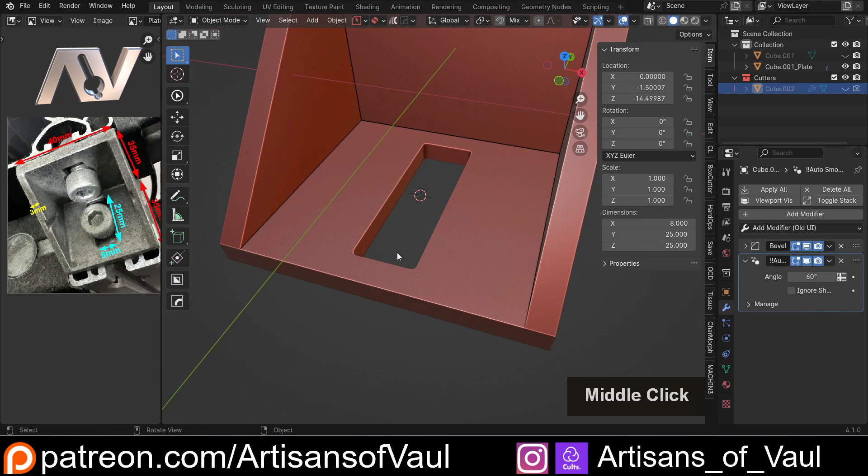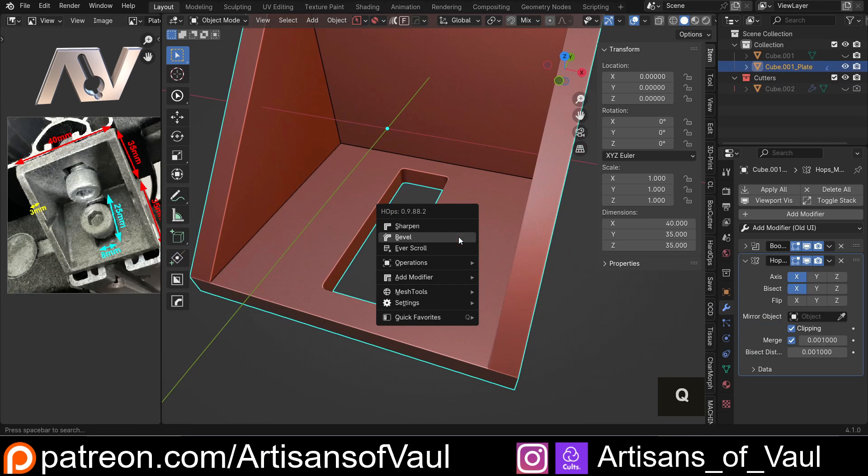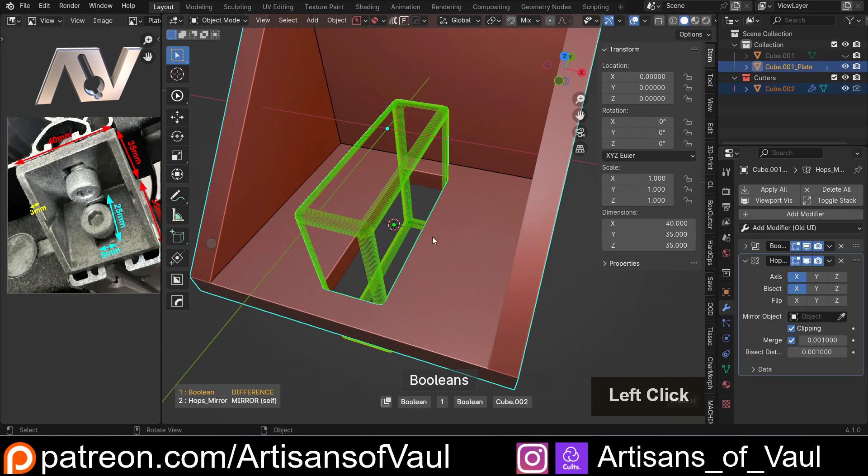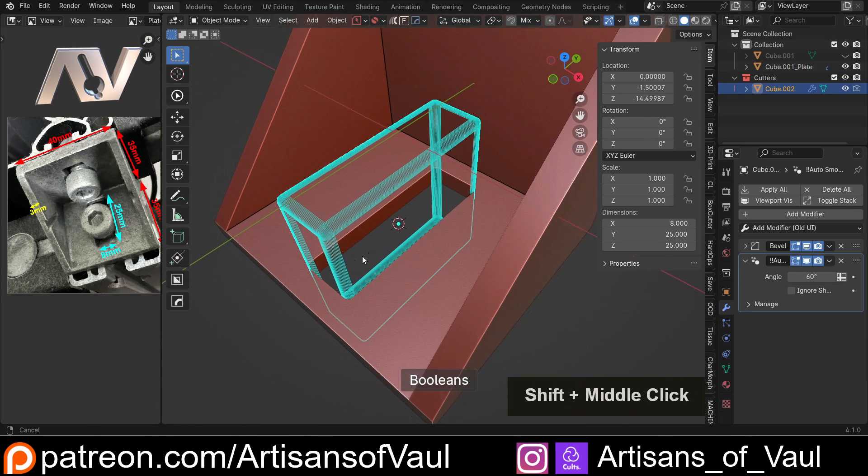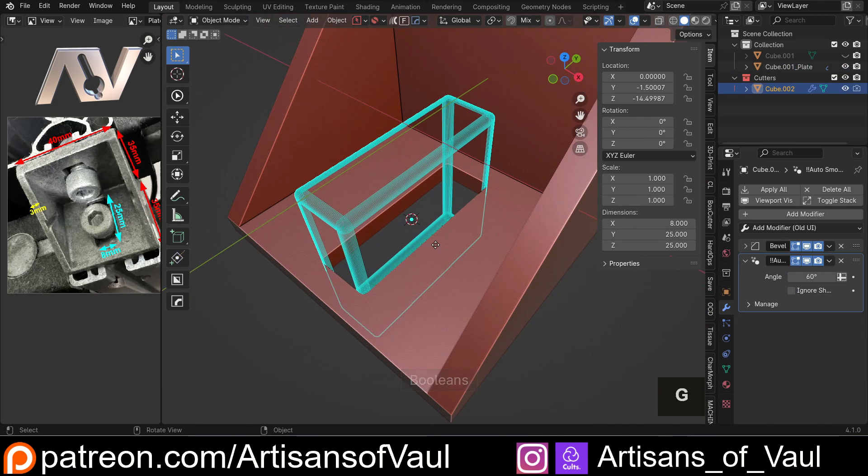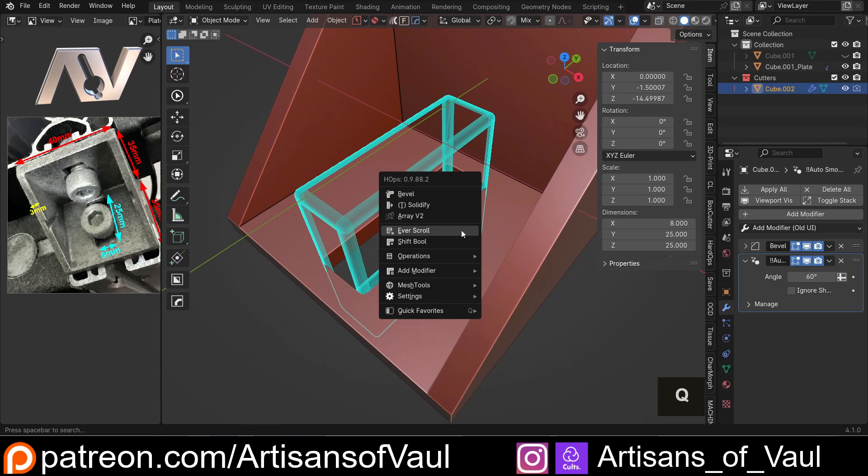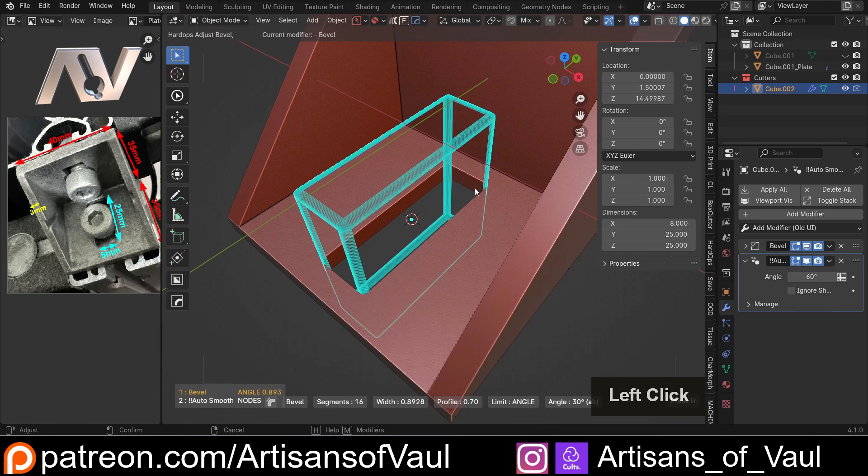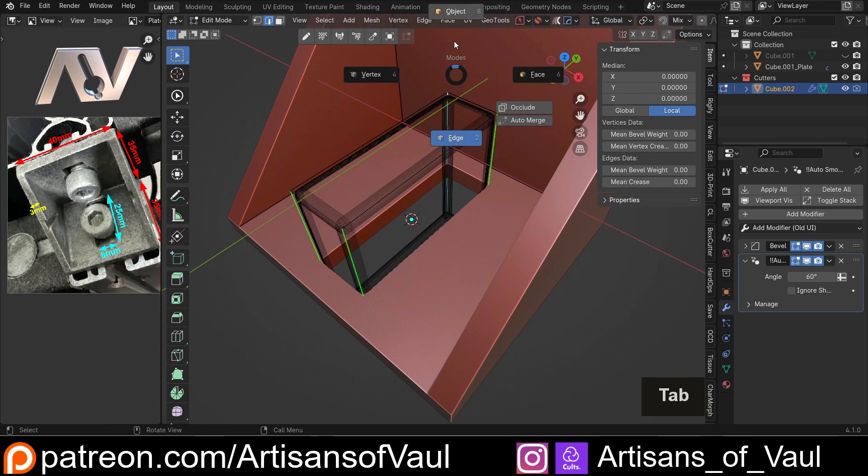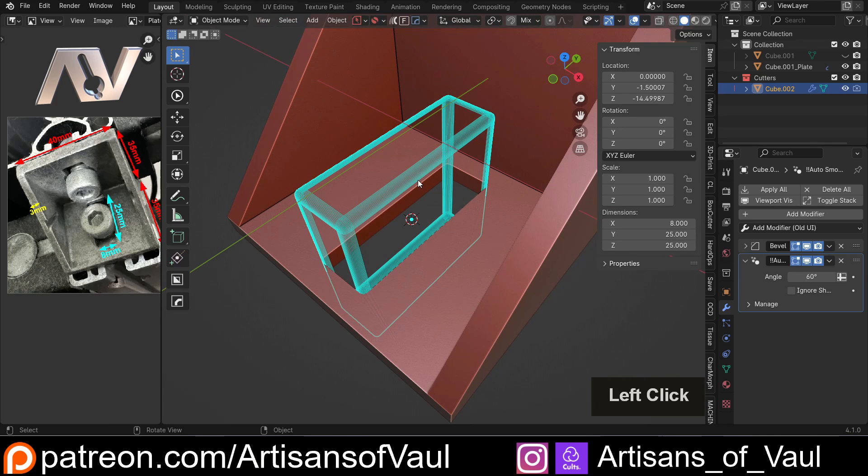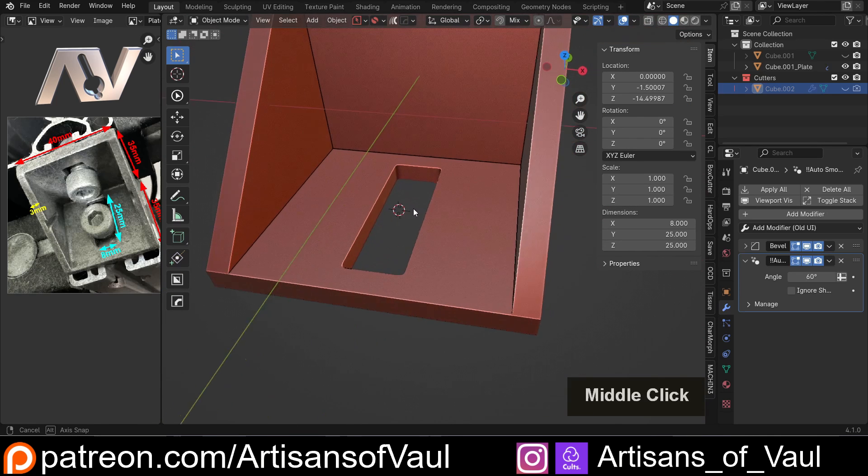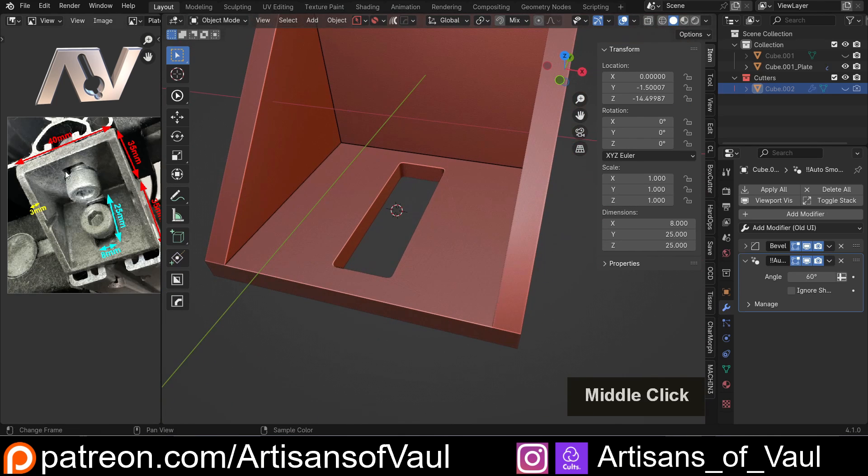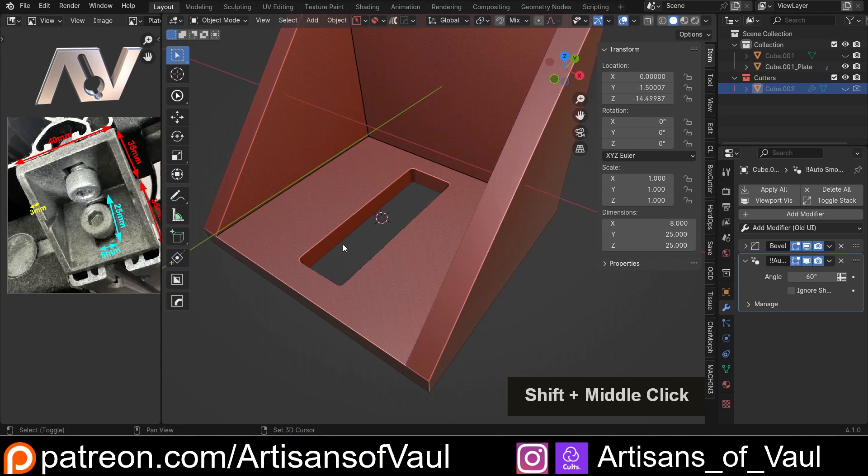Now what's great about this is that any point I can Q and then ever scroll, and if I do find out that these measurements are slightly wrong I could G and then Y and move that around, or Q and then bevel and change the bevel amount as much as I wanted. Okay, let's H to hide that, and while we're here I might as well bring in a representation of this bolt.